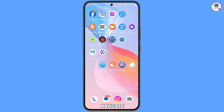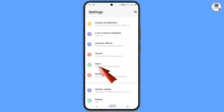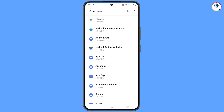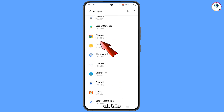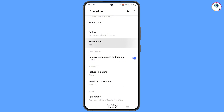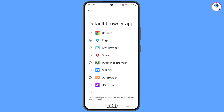Now navigate to phone Settings again, scroll down, and tap on Apps, then tap 'See all apps'. Locate and tap on the Google Chrome app. Scroll down and you will see 'Browser app' or 'Default browser' — tap on it. At the top you will see Default Browser — select Microsoft Edge as your default browser, then minimize.